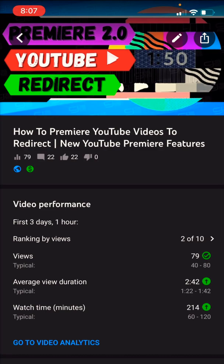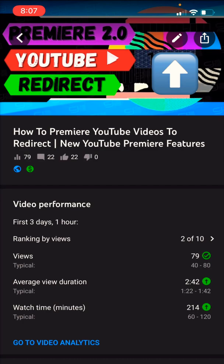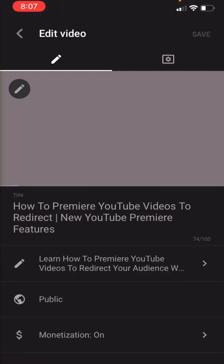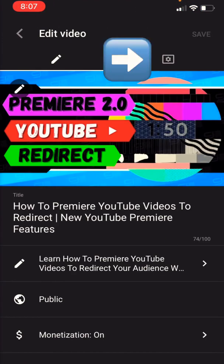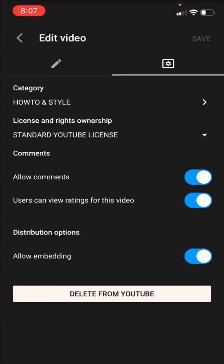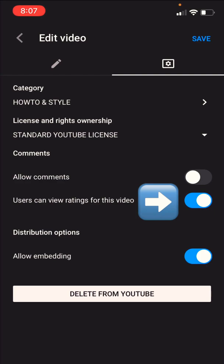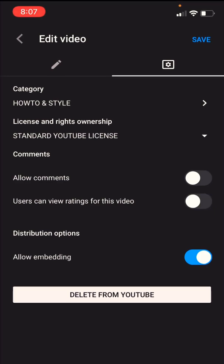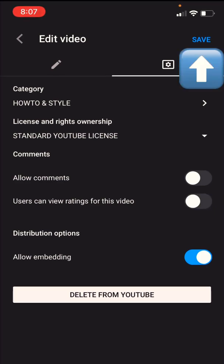So you want to change the settings by clicking on the pencil icon of a video. Then you will go to the right side of the settings. Now you see where it says Allow Comments — you're going to swipe that off. You can also turn off the likes and dislikes where it says Users can view ratings for this video — swipe that off as well. After that, you have to click on the Save button.